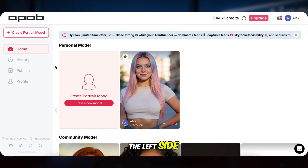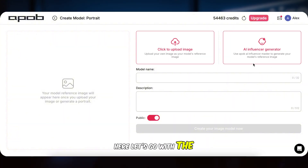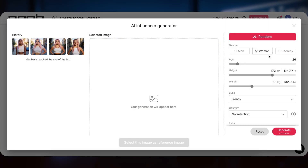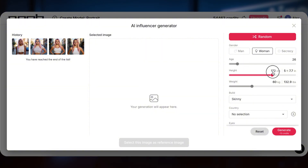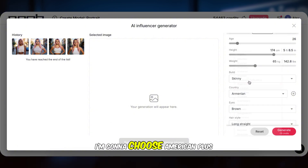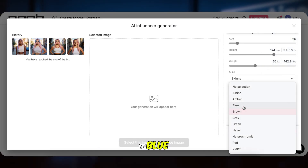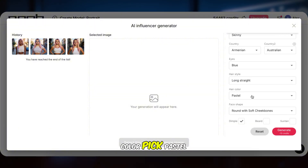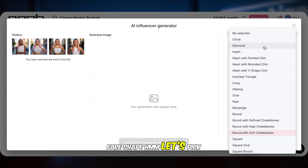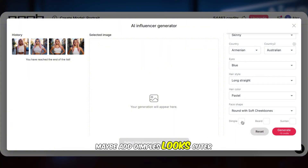Now let's create our own exclusive model. Click Create Portrait Model on the left side. You can upload your own image or use the AI Influencer Generator — let's go with the AI Influencer Generator. Choose Gender, choose the age you want to create — let's make her 25 this time. Then Height, Weight, and Build — let's make it Skinny. Country: pick whatever you want, I'm going to choose American plus Australian. Then eye color — I'll make it blue. Hairstyle: choosing long straight. Hair color: pick pastel. Face shape: let's pick round with soft cheekbones. Maybe add dimples — looks cuter and sweeter, right?